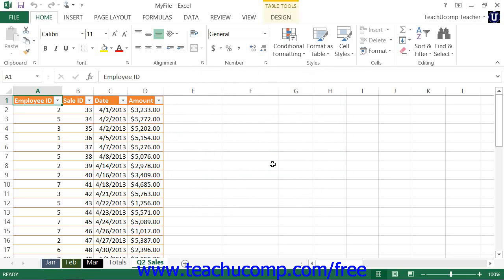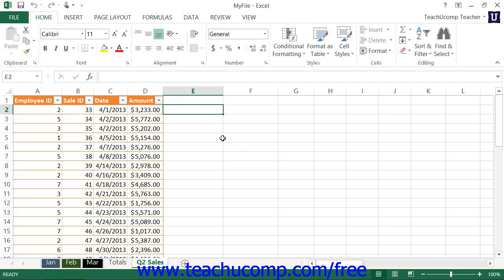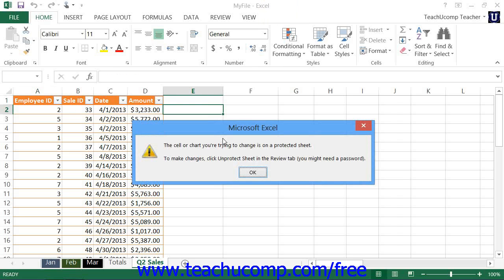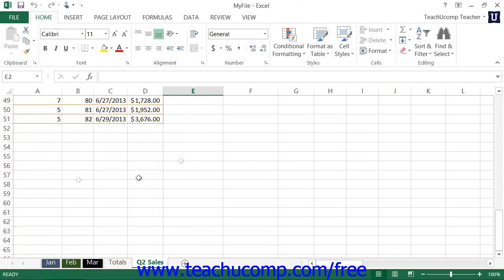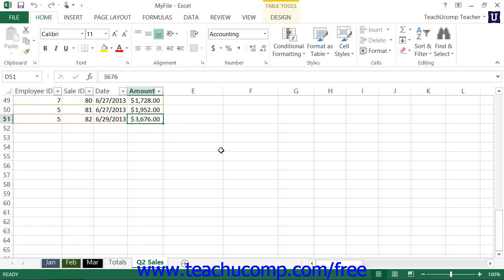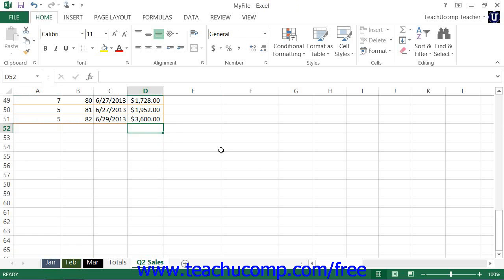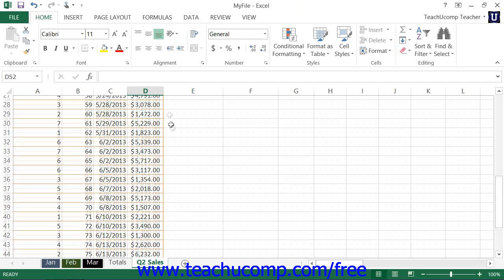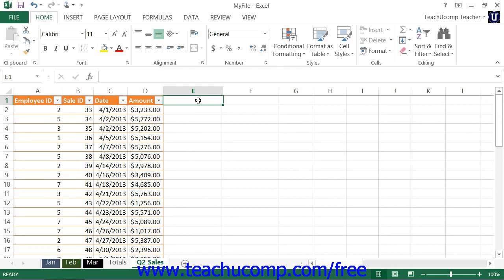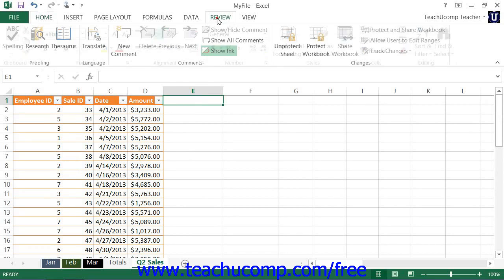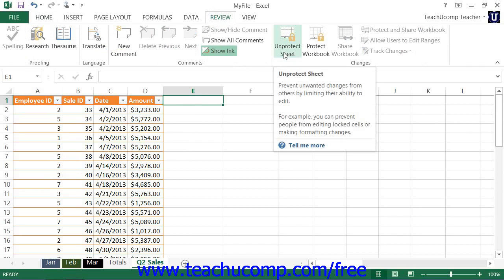When you unprotect a worksheet, you are basically removing your specified worksheet security. To remove worksheet protection from a worksheet, click the Unprotect Sheet button that appears within the Changes button group on the Review tab within the ribbon.